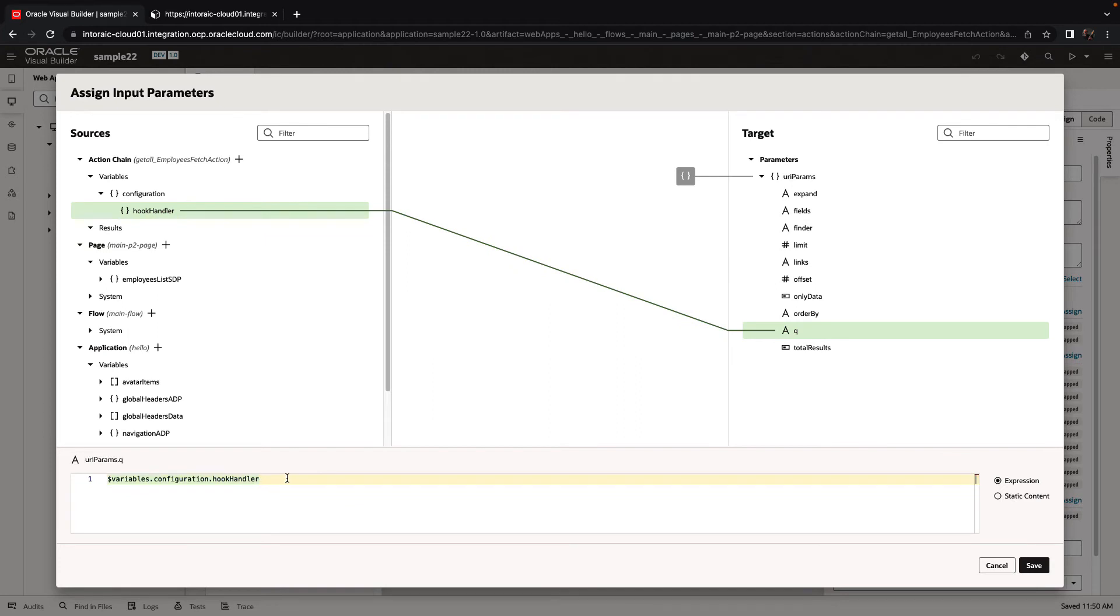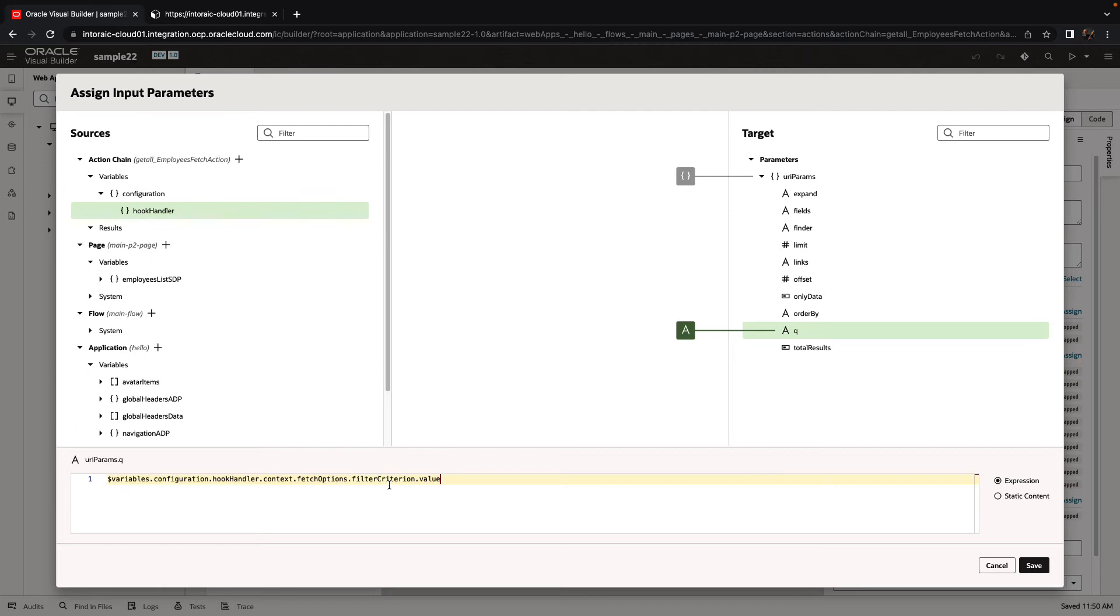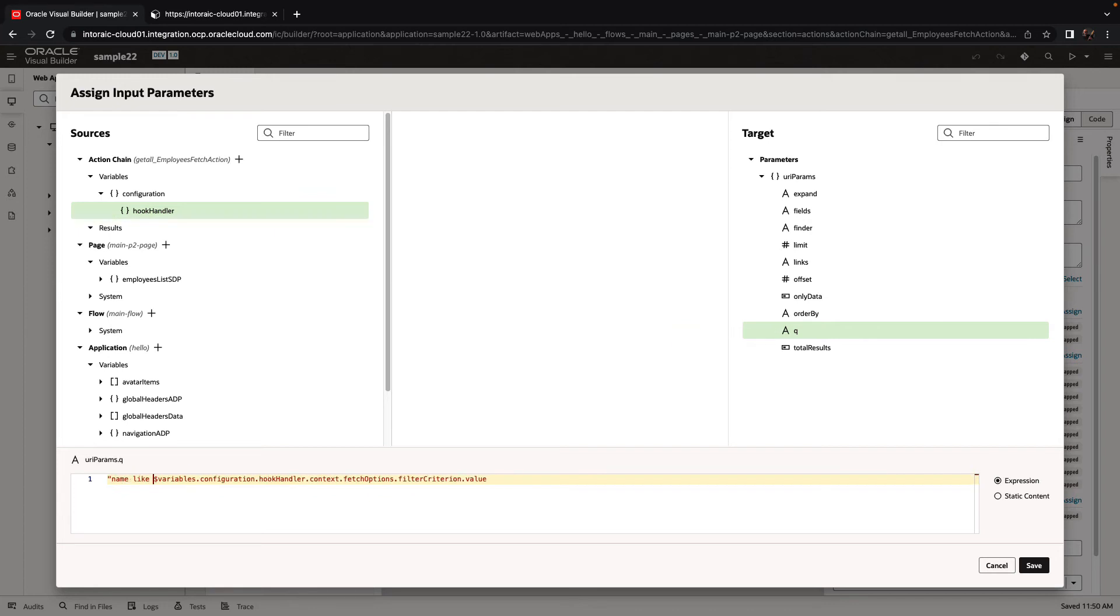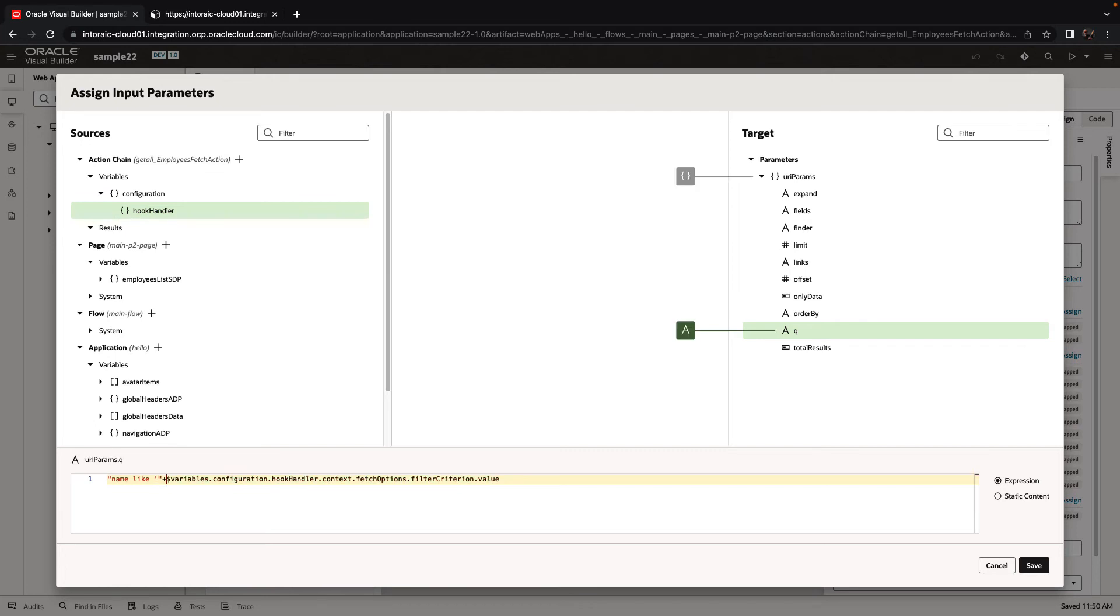Of course, we don't need everything. We just need the value from the filter criterion. Now we can actually use that to define the query that we want to execute. For example, in our case, we want the query to be name like, and then open quote. Then we'll add the variable. And at the end, we'll concatenate a percentage.